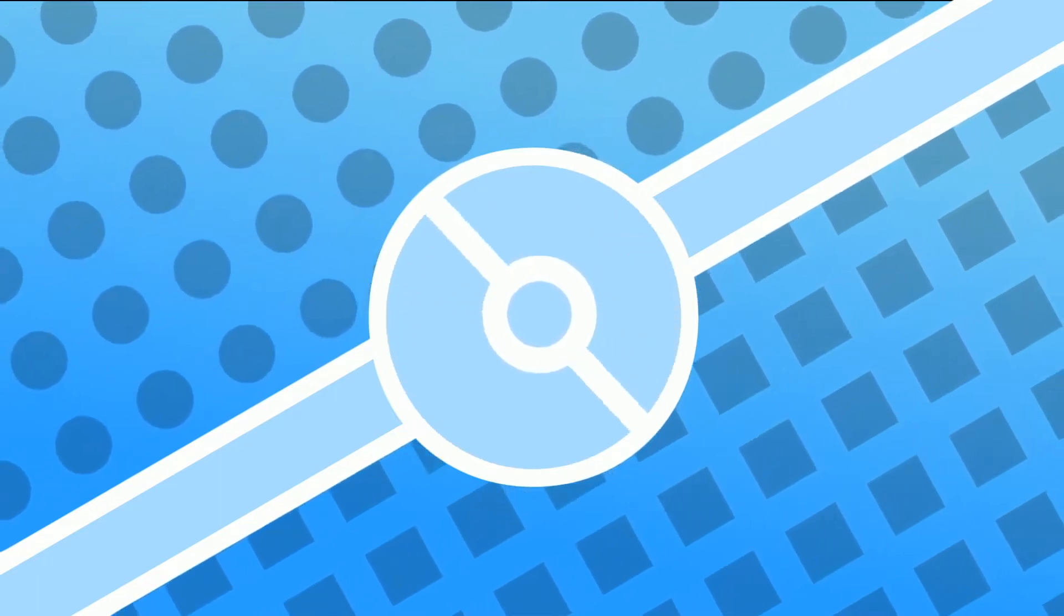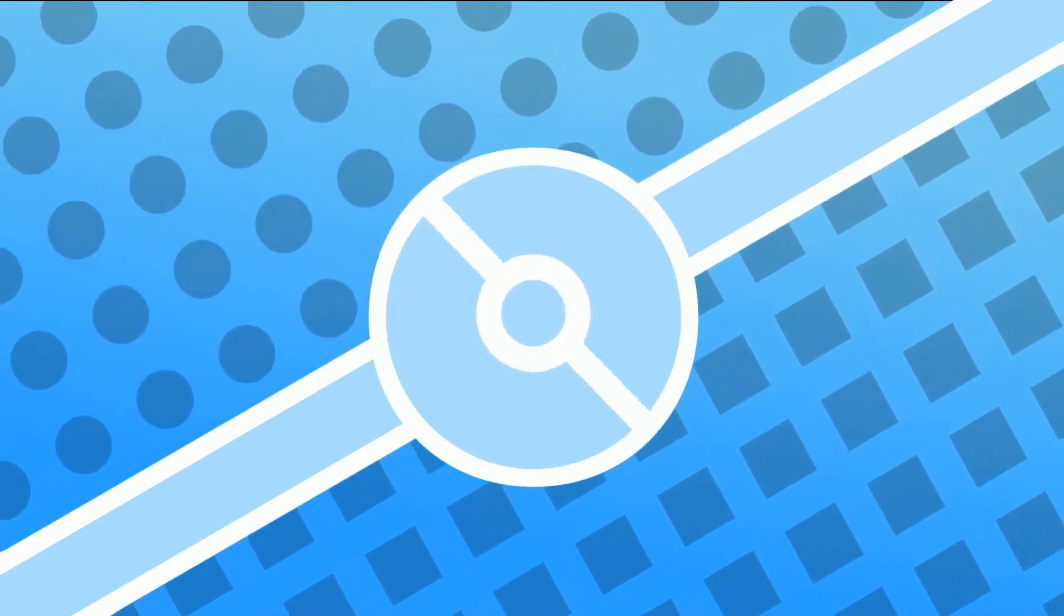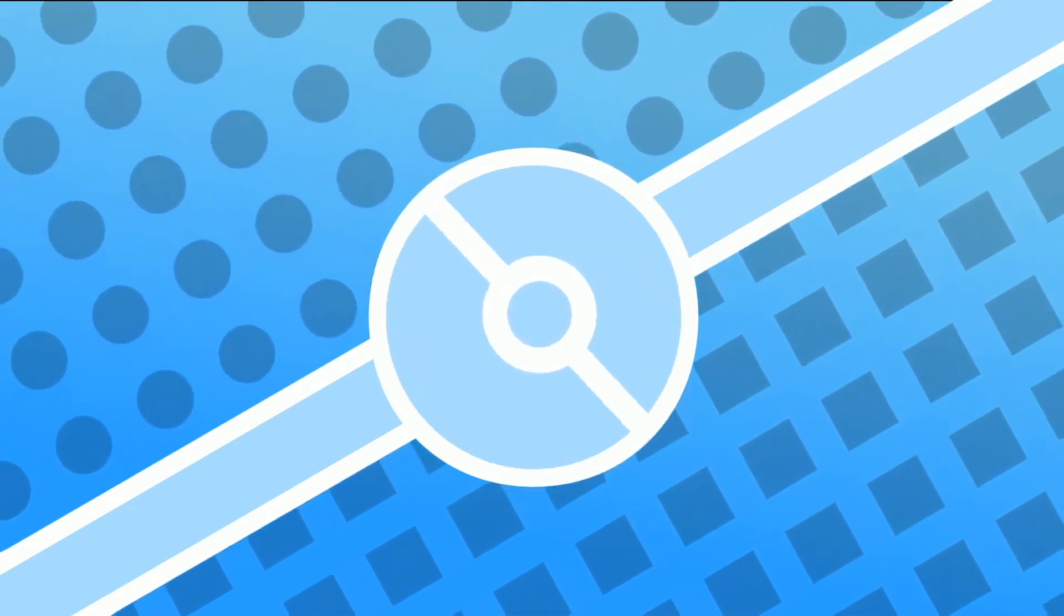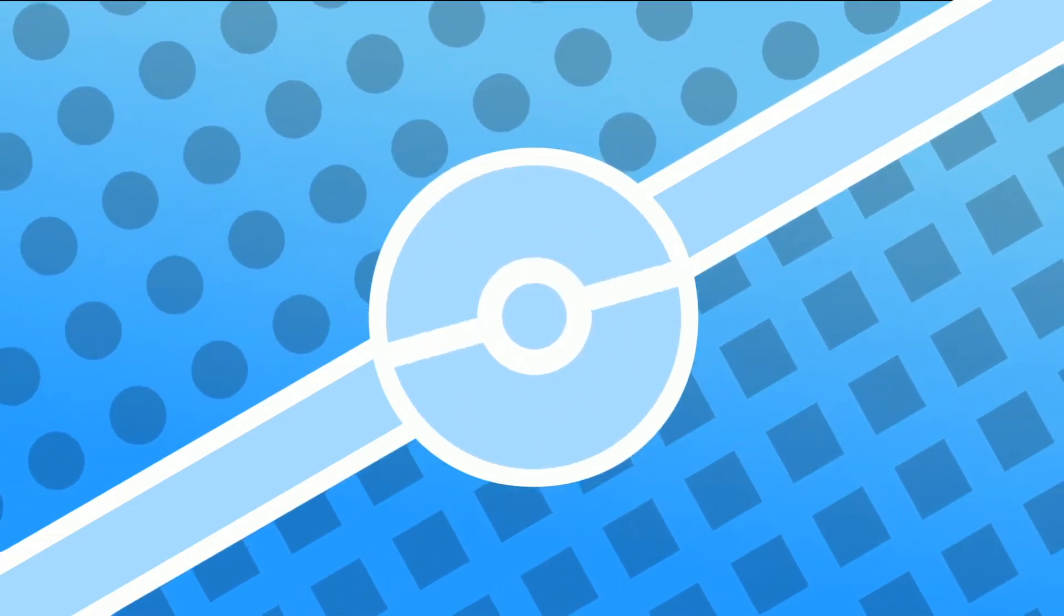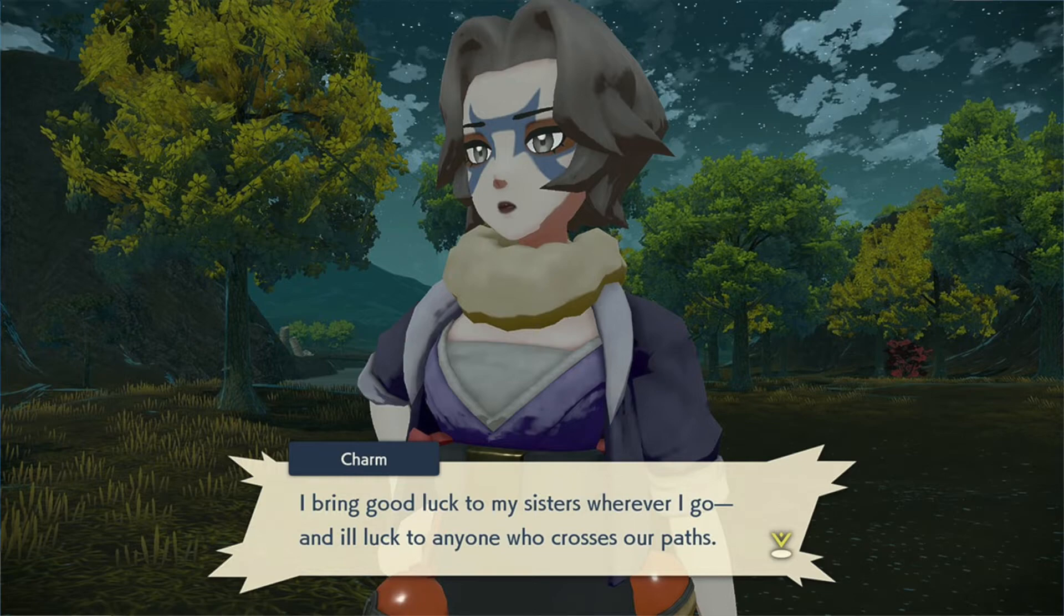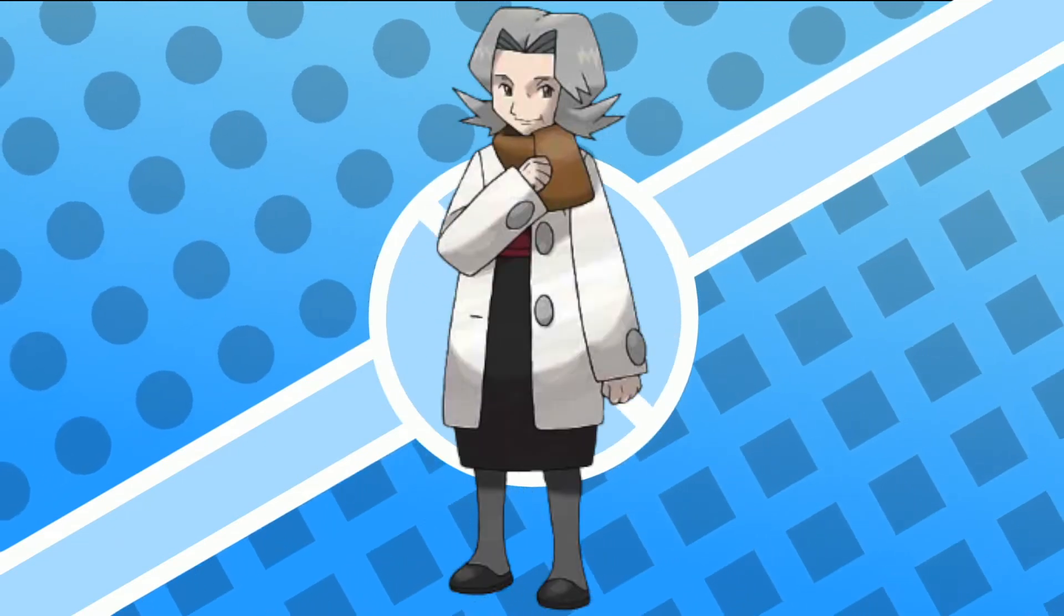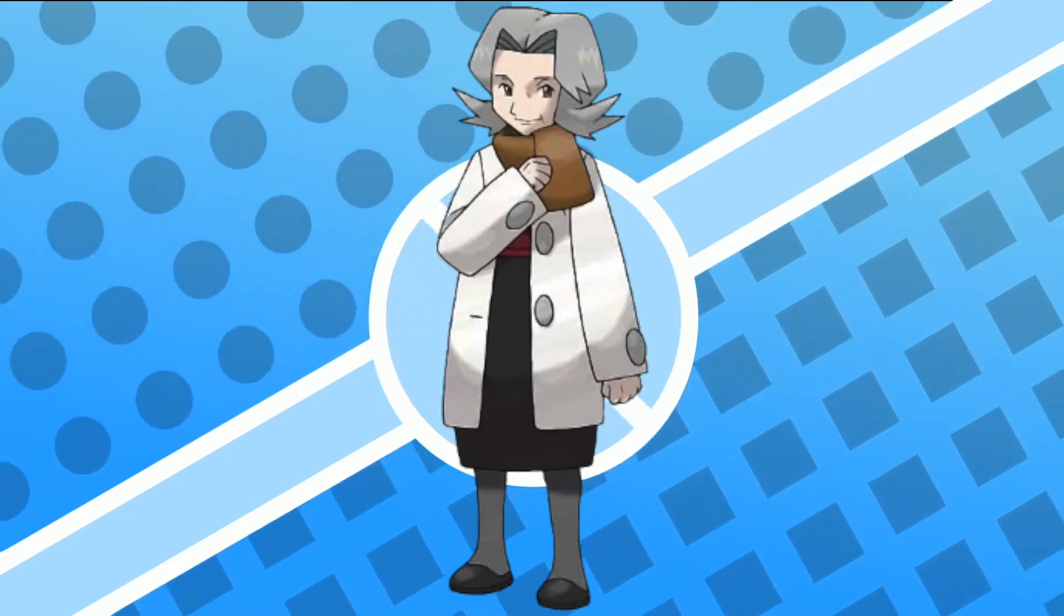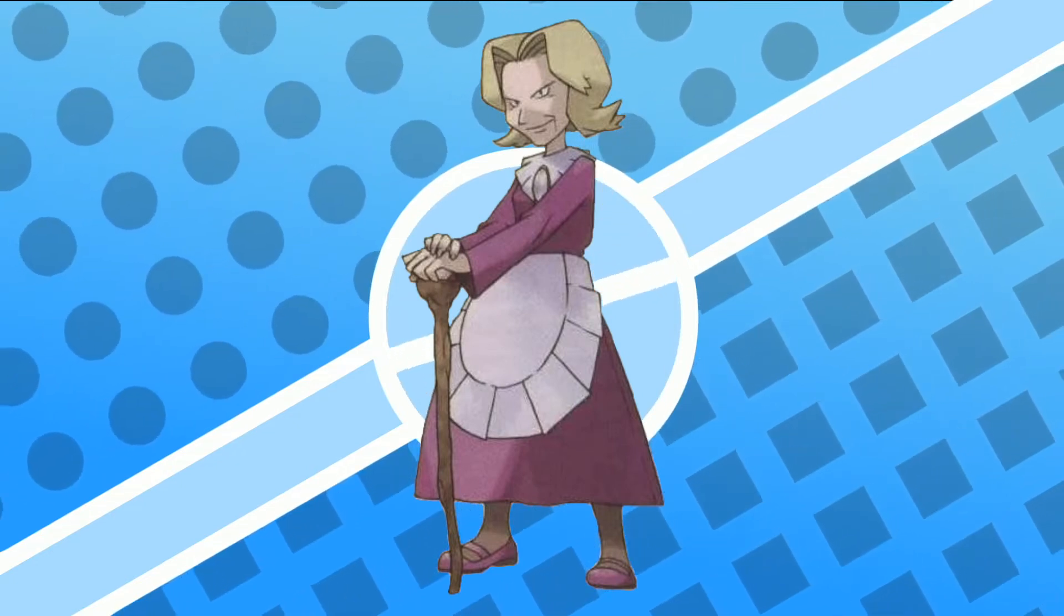However, there are some characters in Legends Arceus that do not have just one descendant, they have multiple descendants. For example, the character Charm, which is one of the Misfortune sisters, one of the bandits that you will encounter as you play through Legends Arceus, she is actually the ancestor to two characters, Bertha from the Sinnoh Elite Four and Agatha from the Kanto Elite Four.